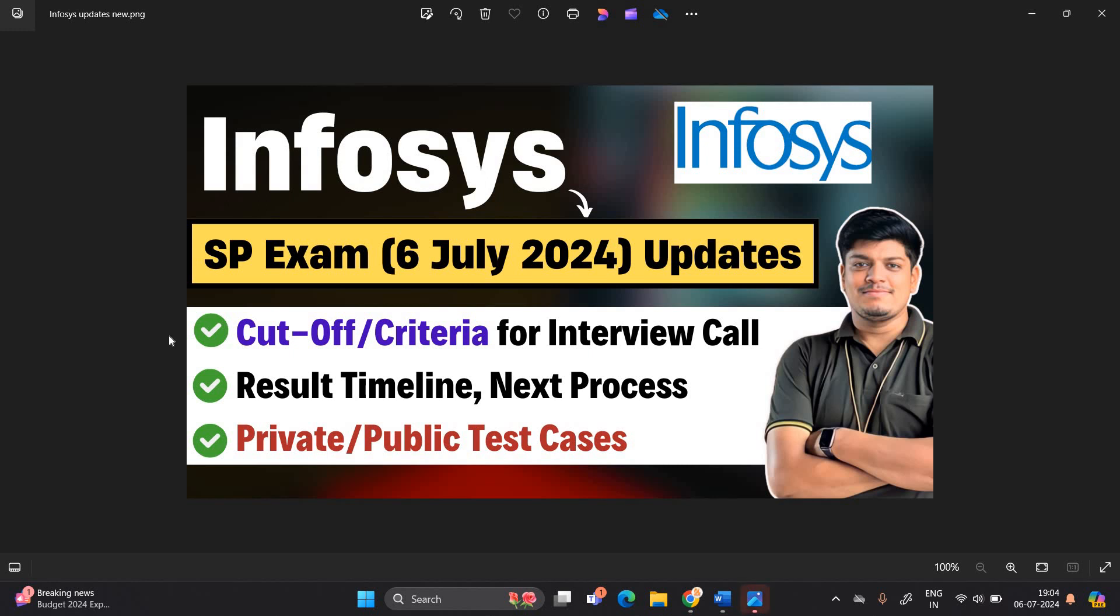Hello everyone, I am Lokesh and welcome back to our channel online learning. This video is related to Infosys SP exam 6th July 2024 all updates.